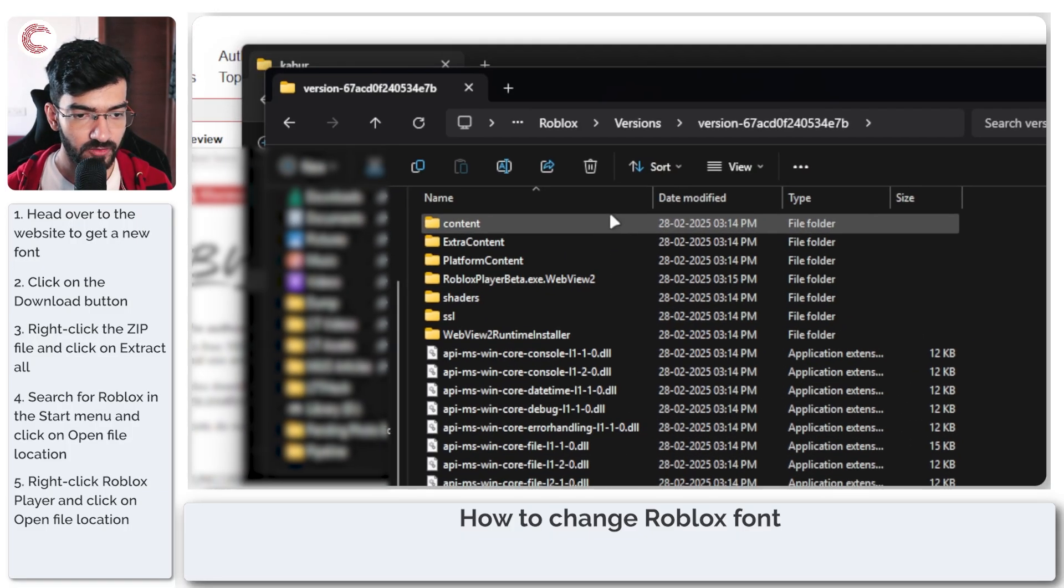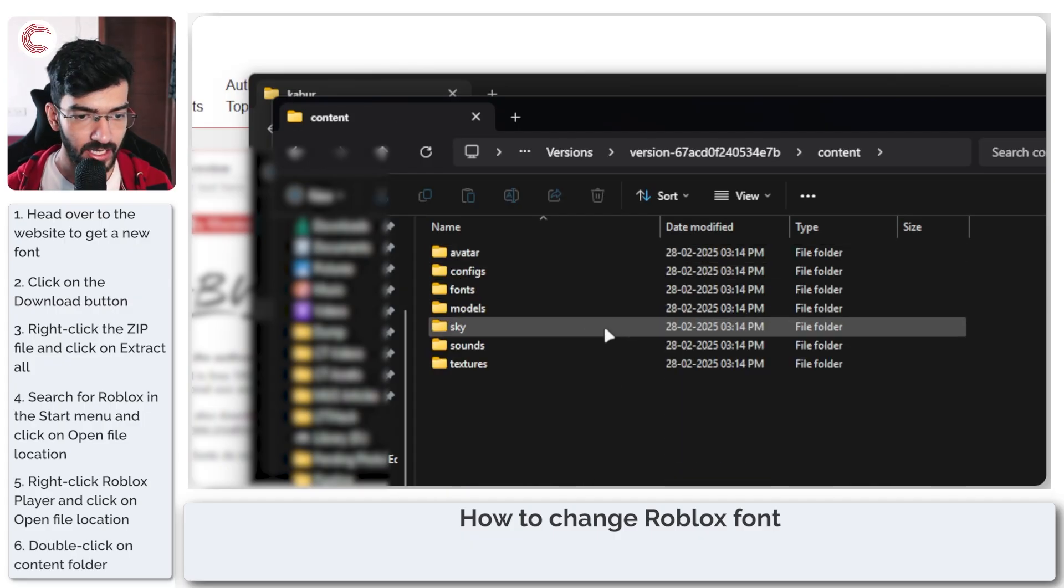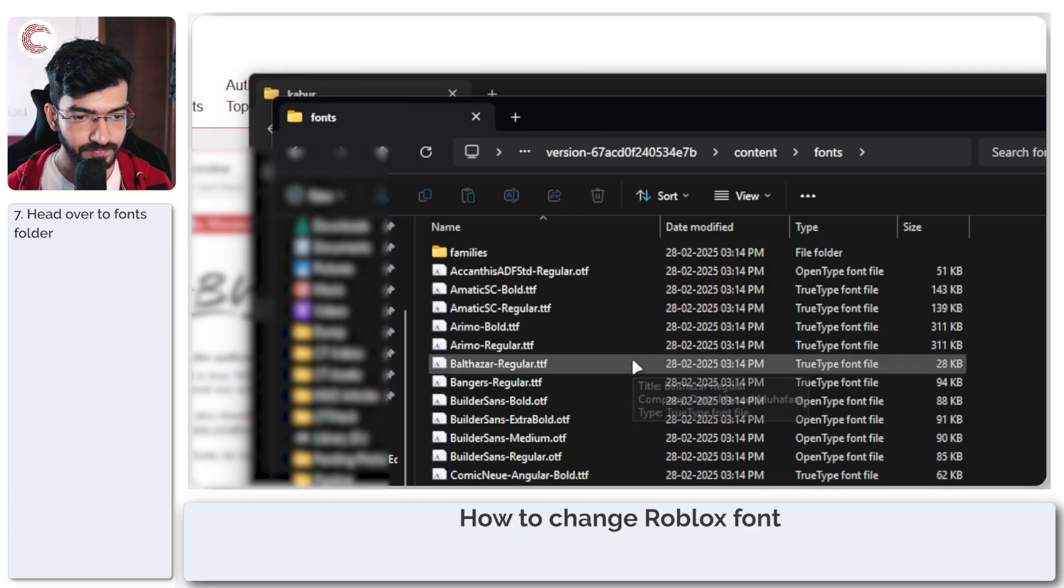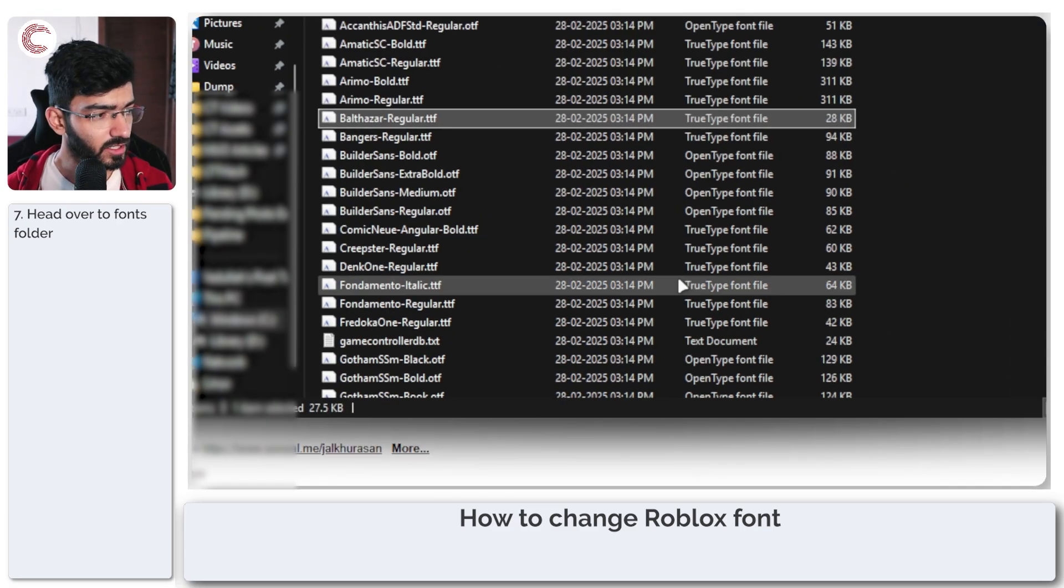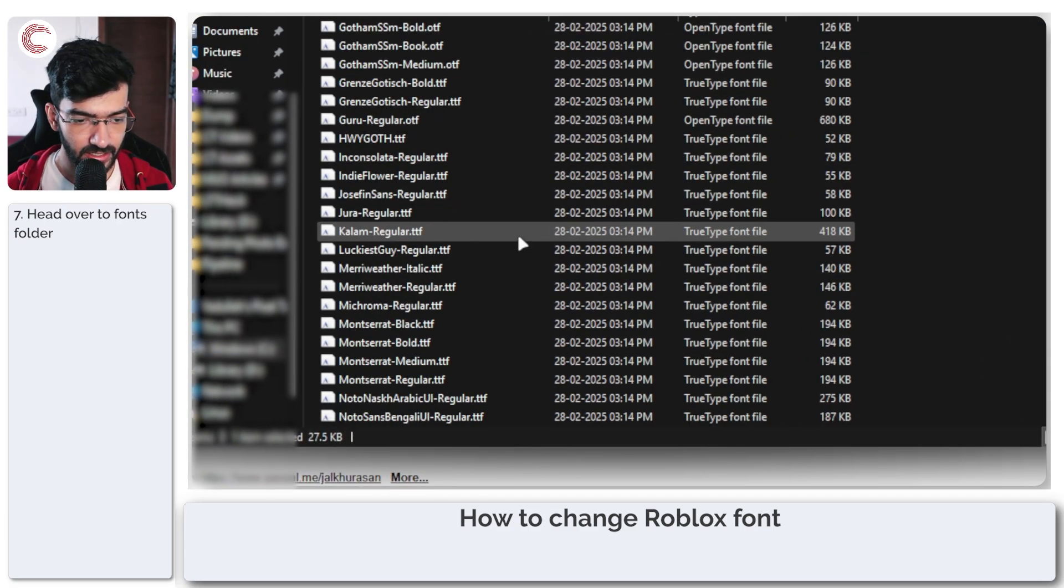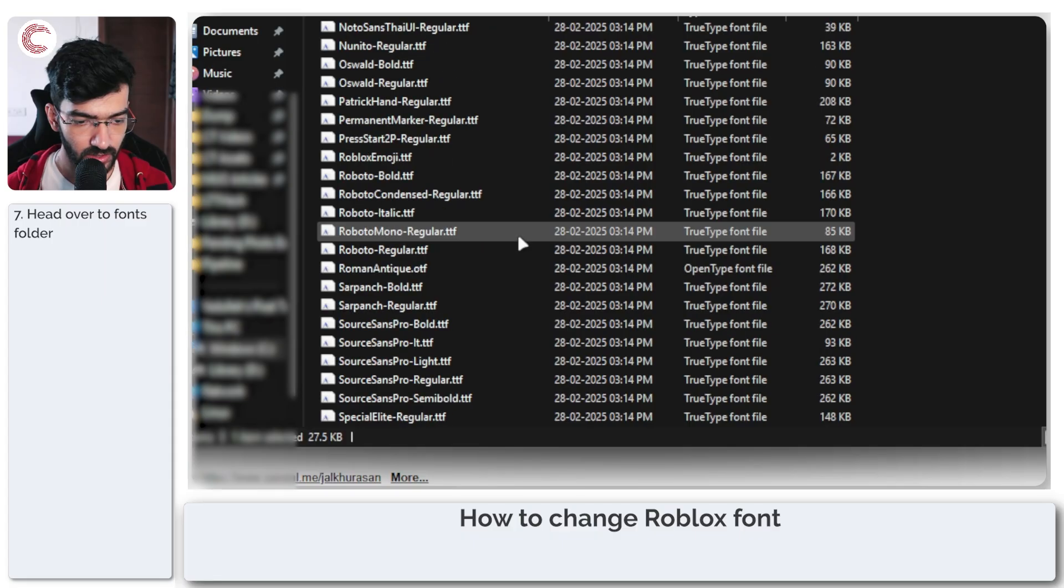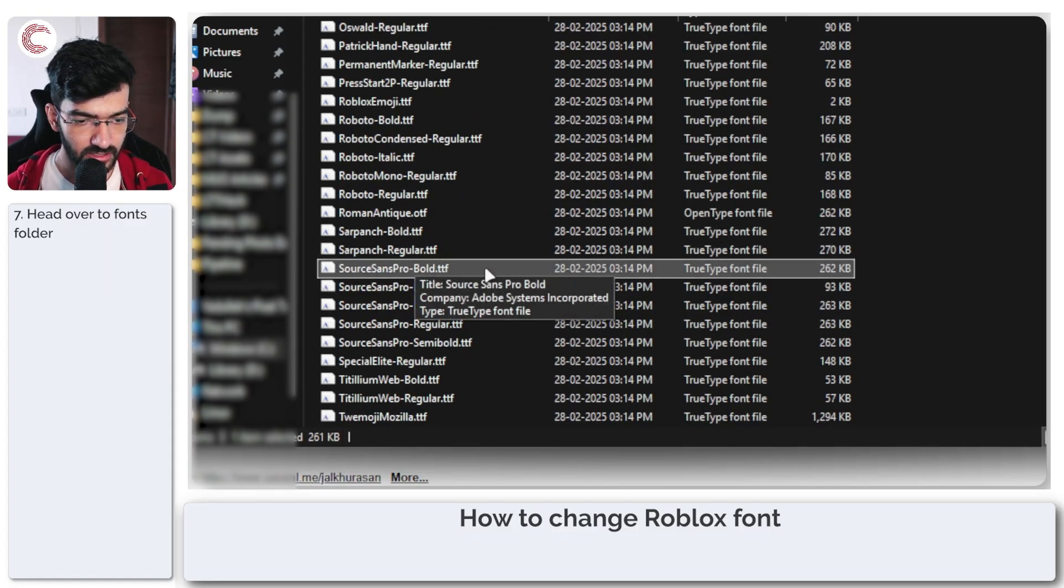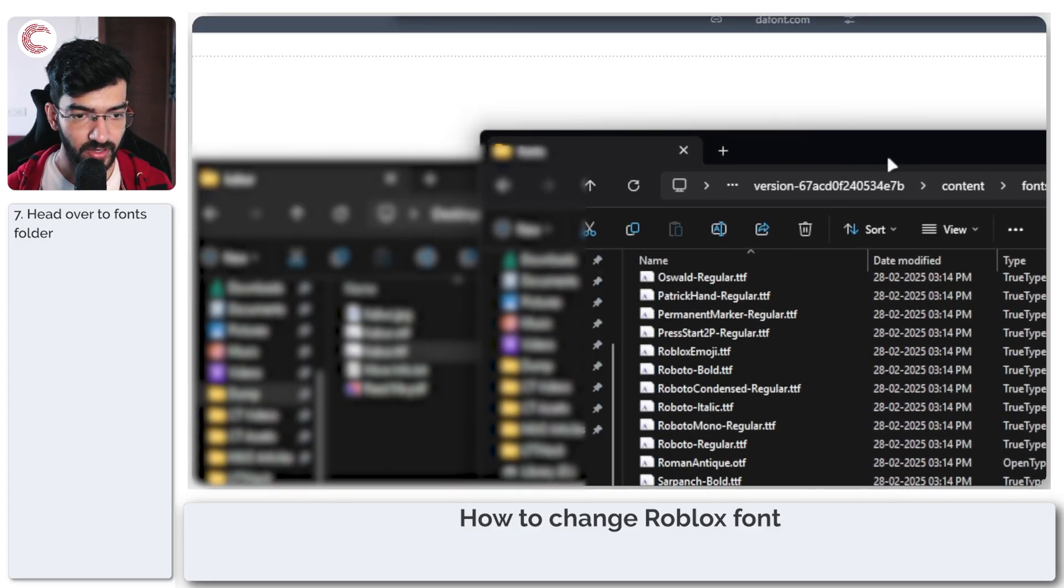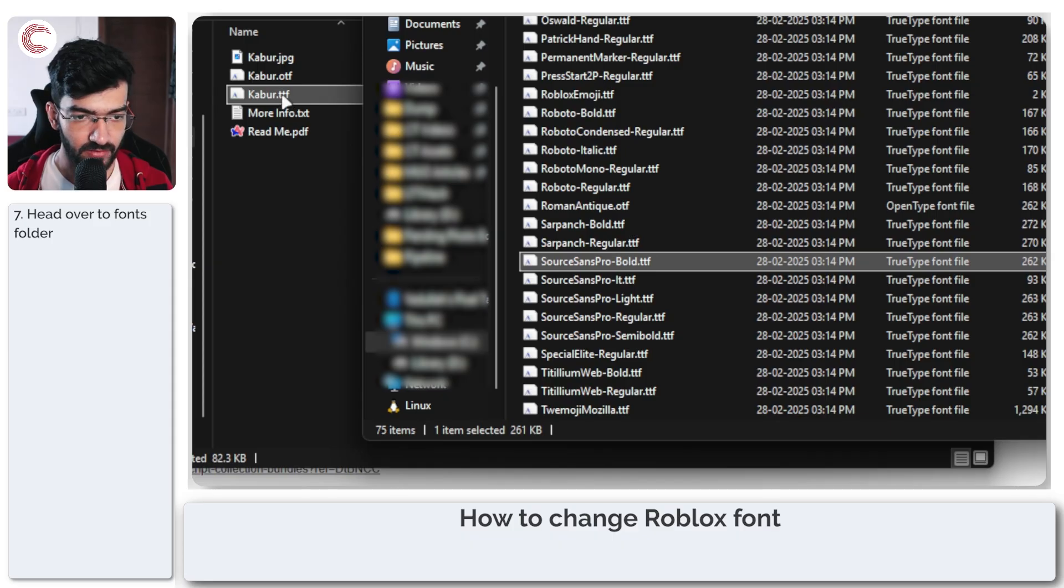Now you'll be in the core directory of Roblox. Scroll all the way up, double-click 'Content', and then double-click 'Fonts'. These are all the fonts used in your Roblox installation. If we scroll down a little, we will see SourceSansPro-Bold.ttf, and this is the font file that we're going to replace with Kabur.ttf, the file that we just downloaded.